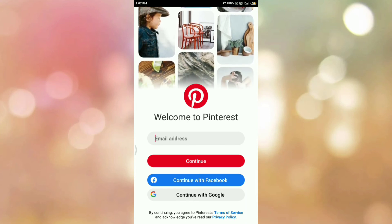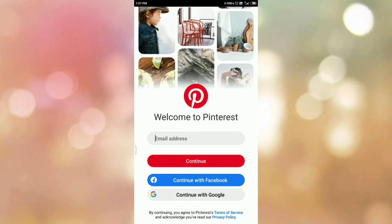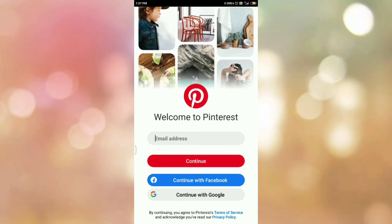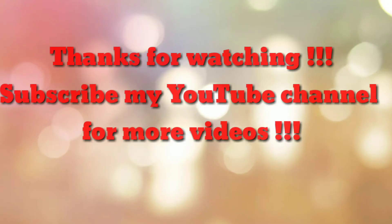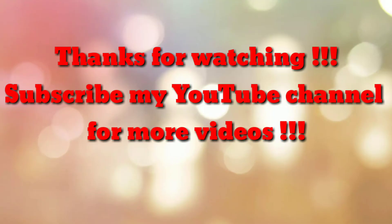So in this way we can log out from Pinterest. That's all. Thanks for watching my video. If you are new to my channel, please subscribe to How To. Thanks a lot.